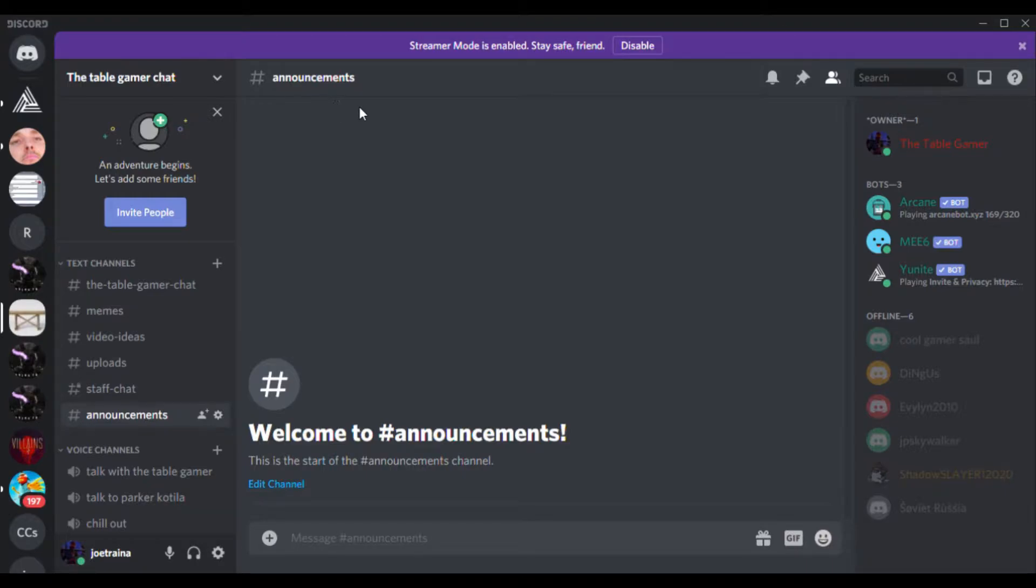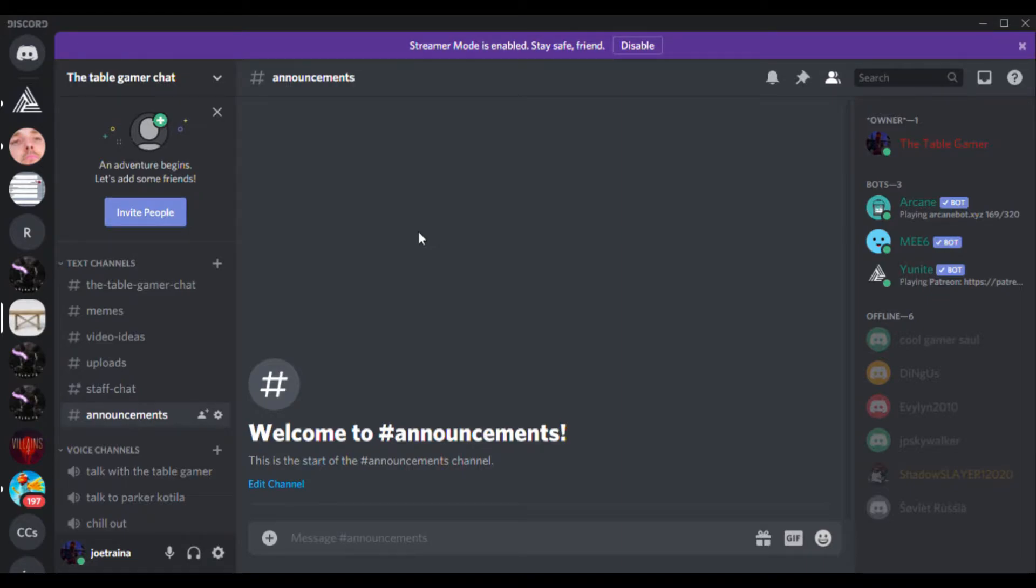Hey guys, welcome back to another video. Today I'm uploading a tutorial video. If you didn't see my last video about my Discord server, I didn't really explain how to get to it.